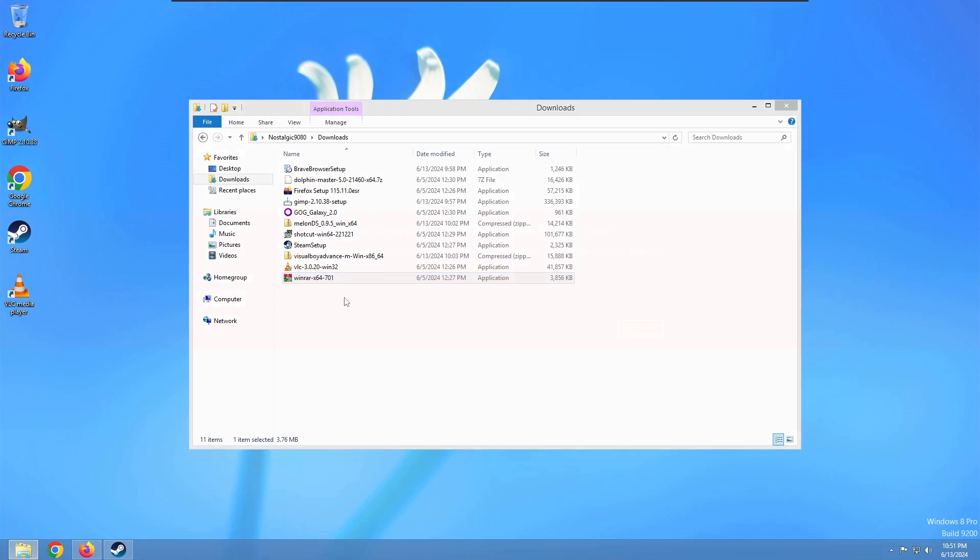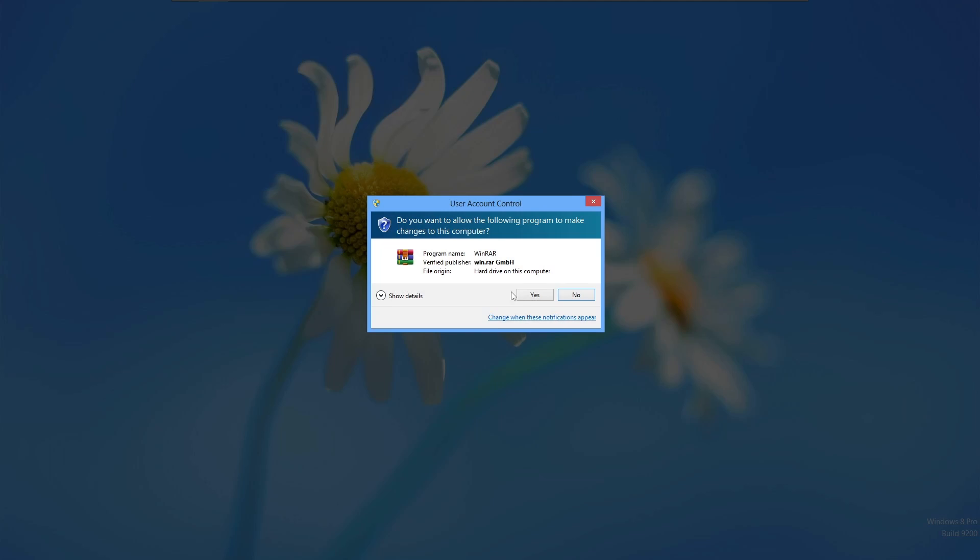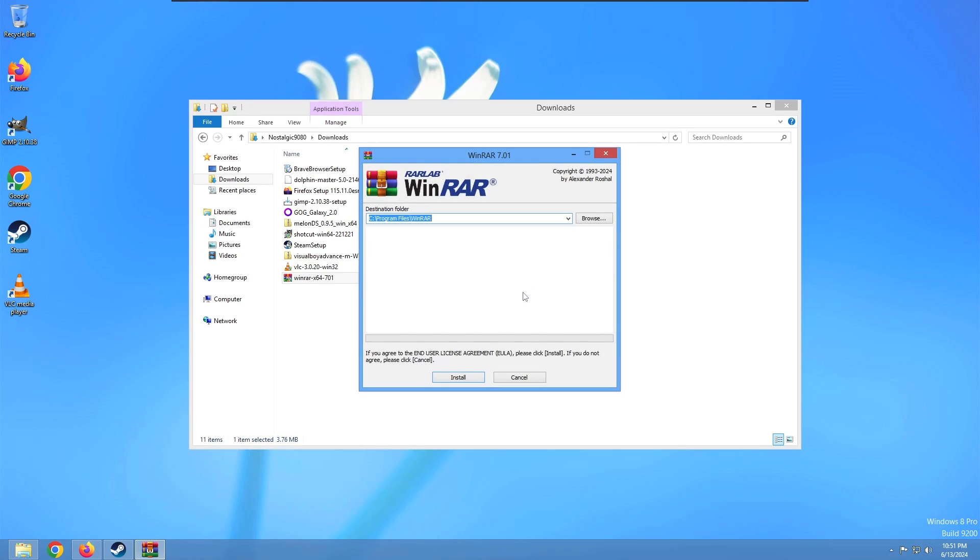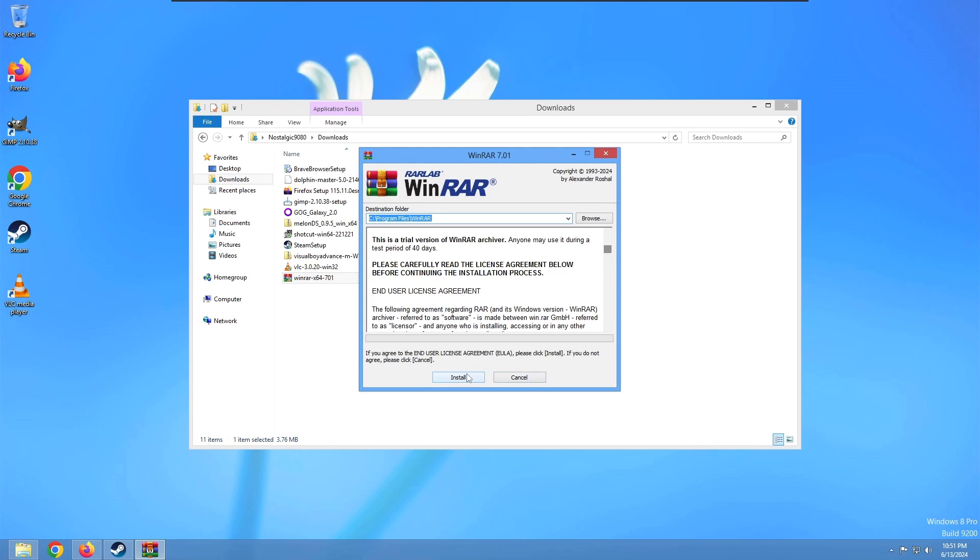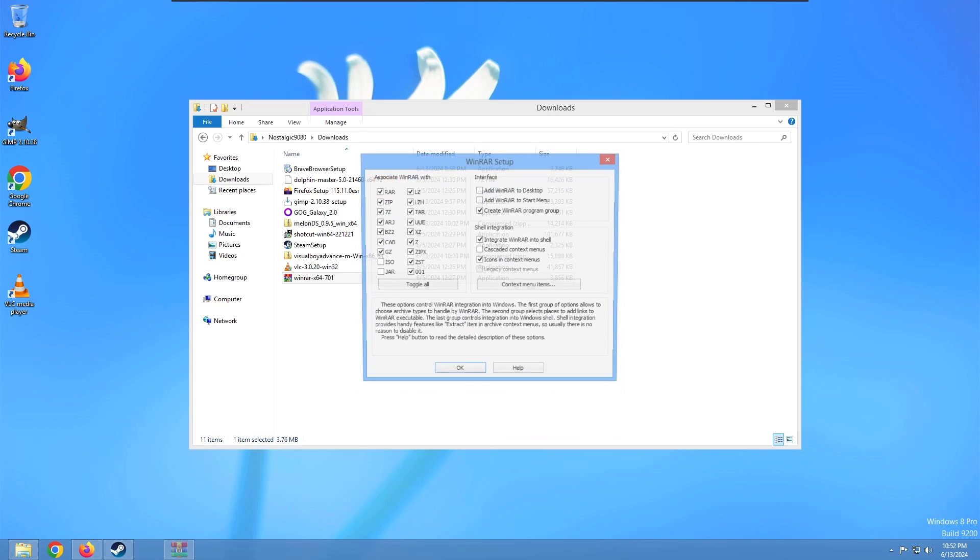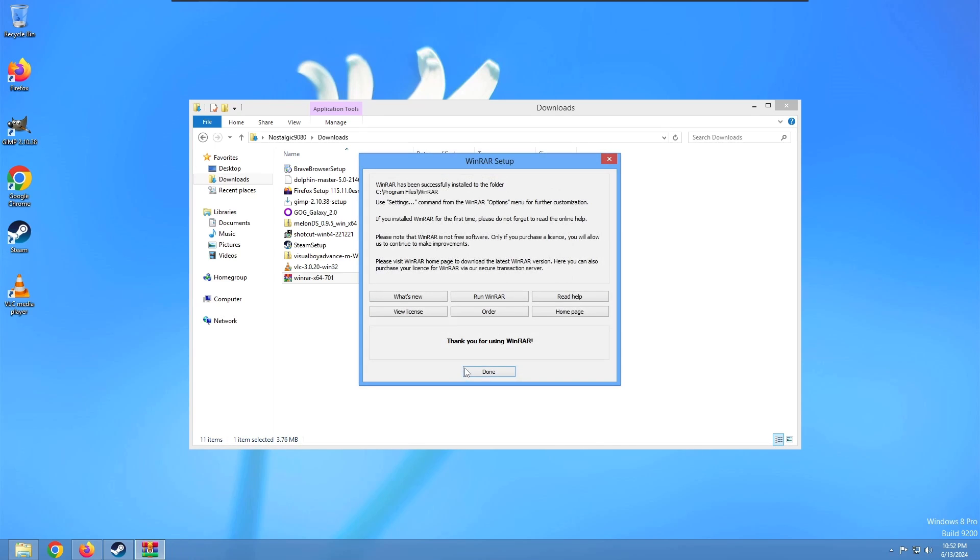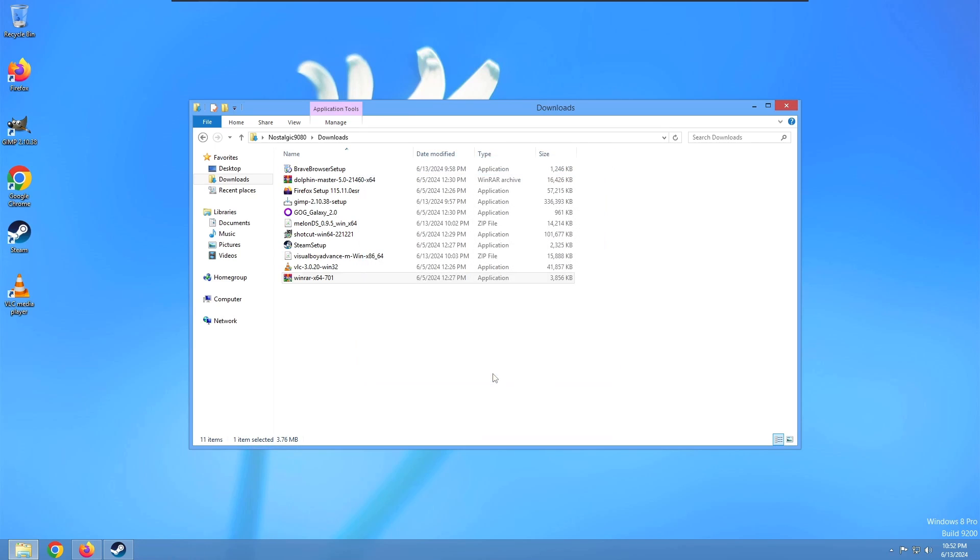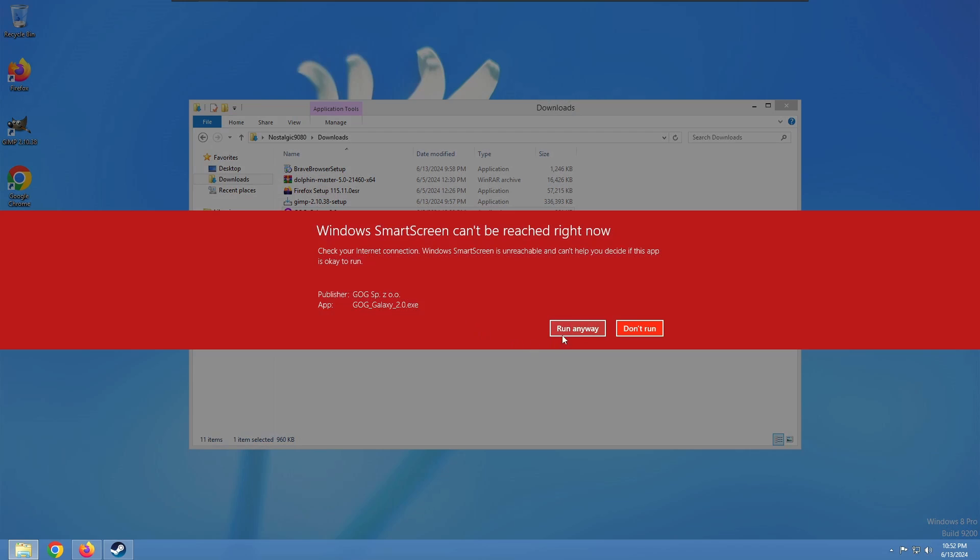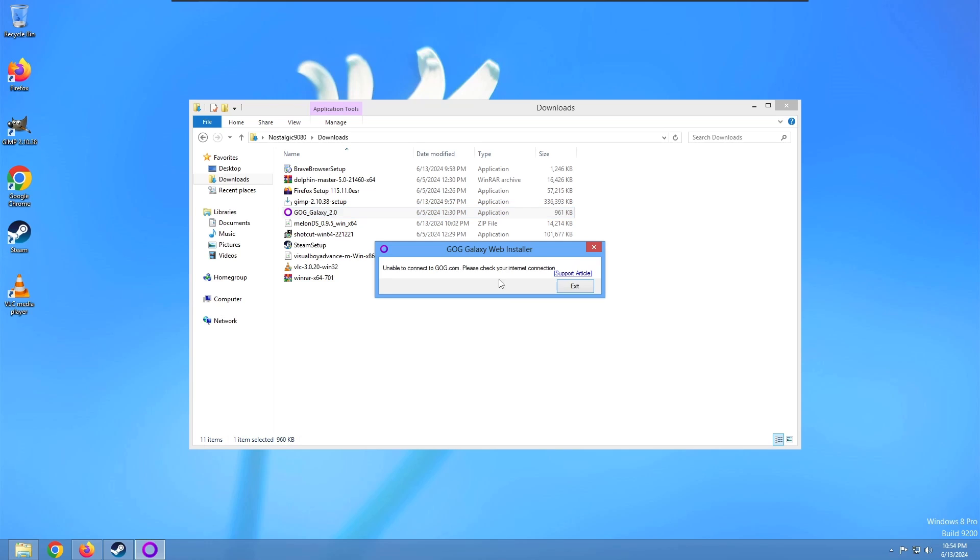We got VLC on here. Everybody should be happy now. Go ahead and install WinRAR. I know a lot of people use 7-zip instead of WinRAR, but I'm very familiar with this. This is another one that runs on pretty much anything. I'm sure this still runs on Windows 2000. And there we go. I'm pretty sure GOG Galaxy won't work. We'll try it anyway.